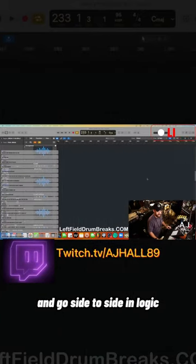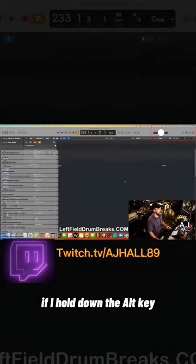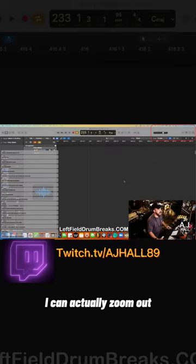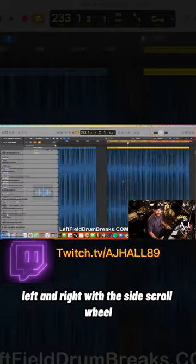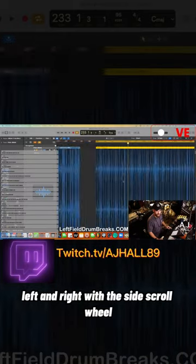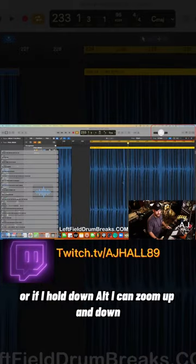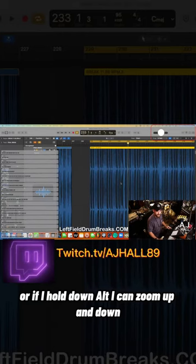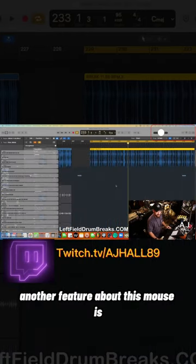If I hold down the alt key, I can actually zoom out left and right with the side scroll wheel, or if I hold down alt I can zoom up and down.